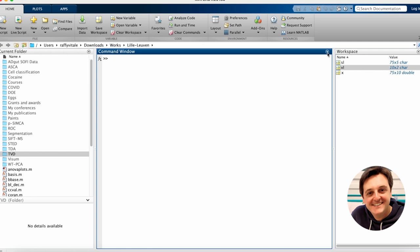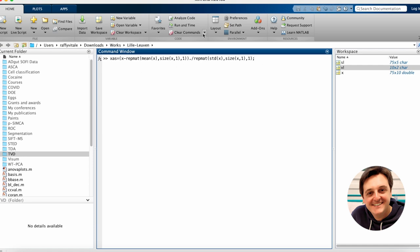Now, the first step before decomposing by principal component analysis the dataset under study is to preprocess it, namely to center and scale to unit variance each one of its corresponding columns. This operation is also called autoscaling. To perform autoscaling we execute the MATLAB command displayed on screen. The first part performs column centering of X, while the division on the right side carries out the scaling to unit variance of all its individual columns.